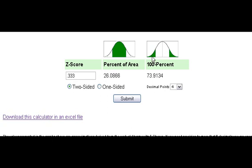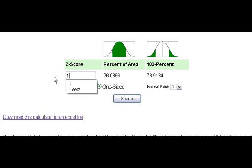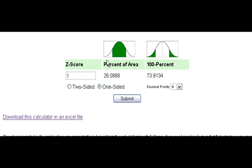In that case, more area is in the tails, representing seventy-three percent. You can also change this to one-sided area. A z-score of one with one-sided area provides only one side of the area under the curve — in this case eighty-four percent — and the area above would be fifteen point eight six percent.